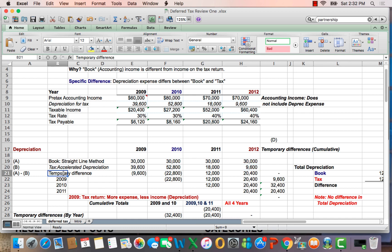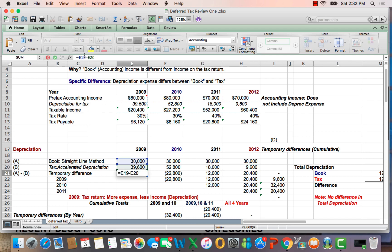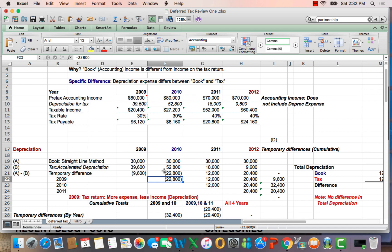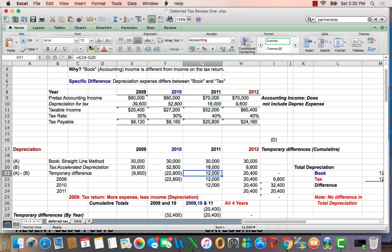So we come up with something called a temporary difference. If I click on 2009, you'll see that tax is higher than book by $9,600. In 2010, tax is higher than book by $2,200. Then it flips — in later years, there is more book depreciation than tax, so the temporary difference reverses.